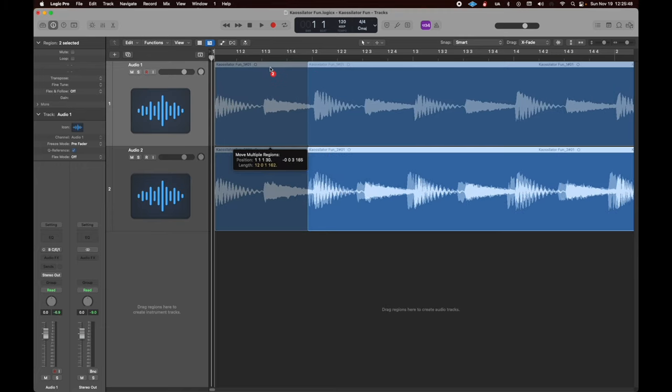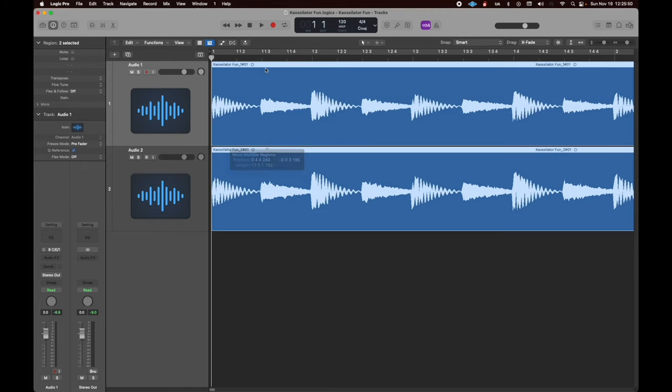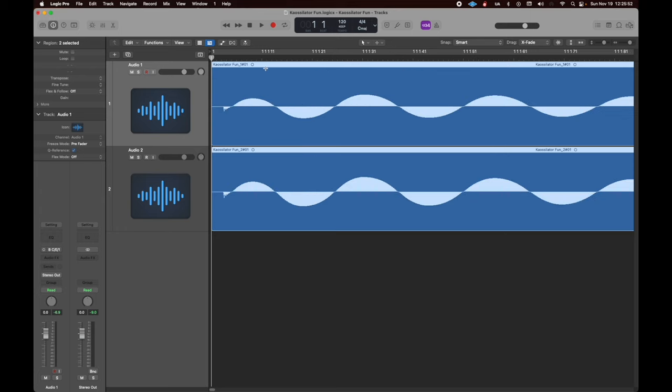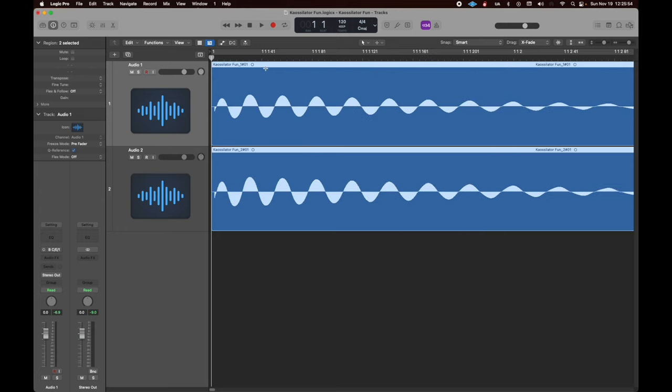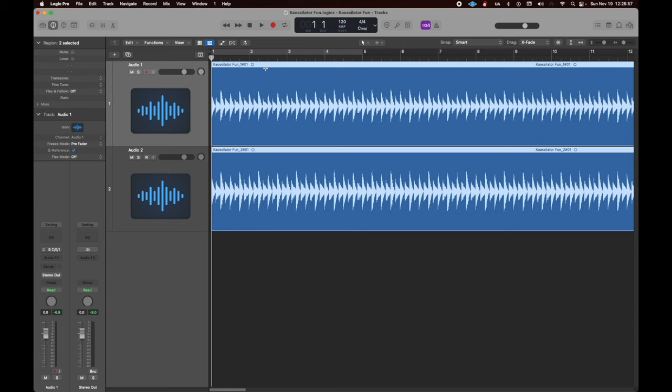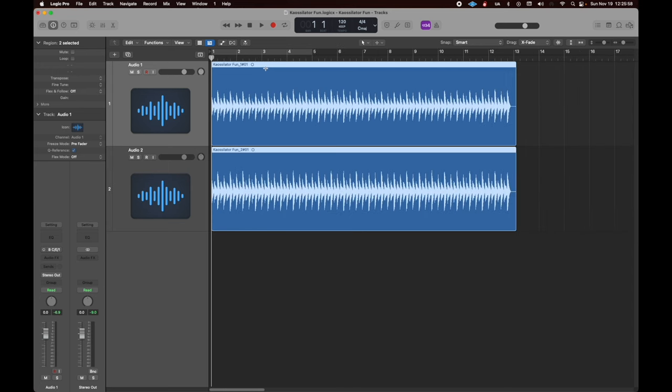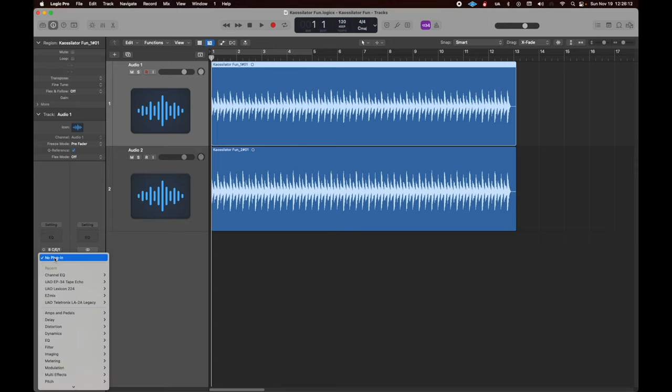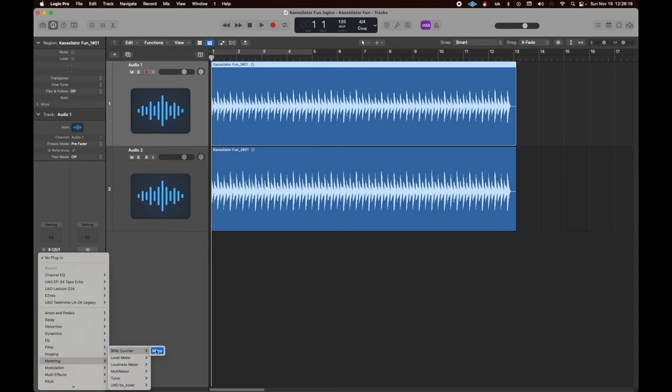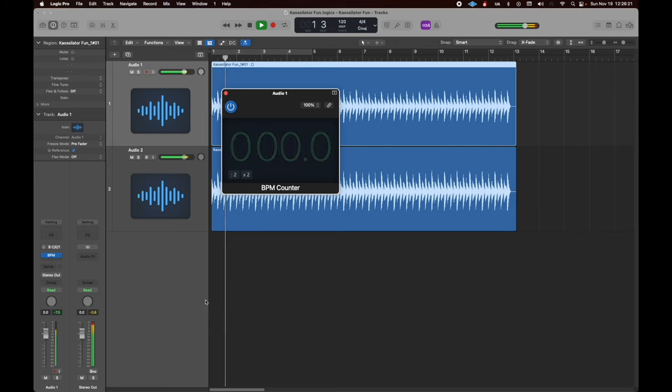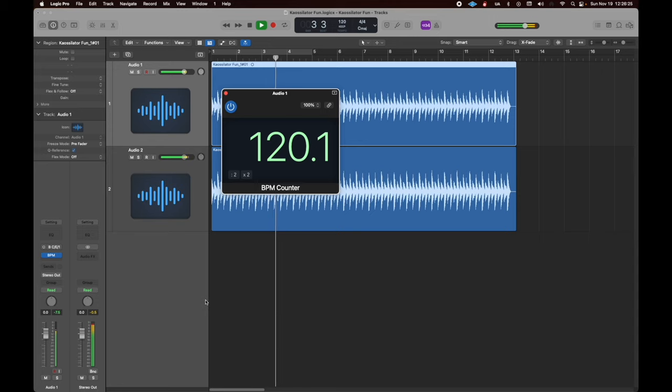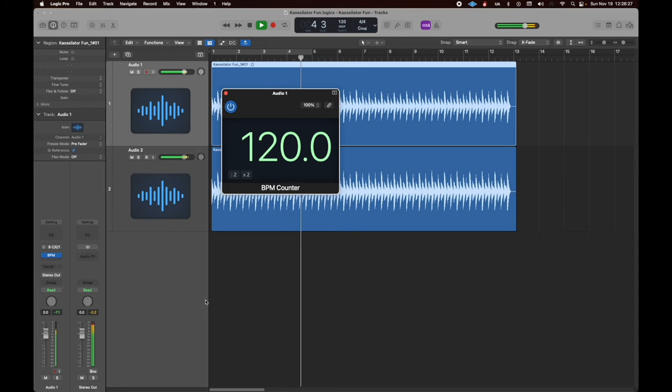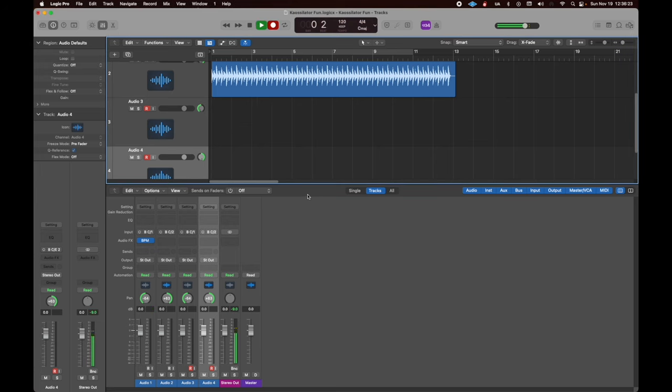Now, let's bring back chapter number one. The K-Oscillator is already at 120. And look, we're pretty close. K-Oscillator is already at 120, and so is this project. But we are going to try, just to make sure, we're going to put on metering and the BPM counter. And we're going to press play and get our BPM for these audio tracks. And Logic is recognizing them as 120. So we're good to go.